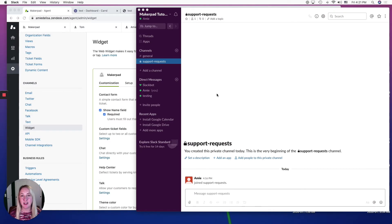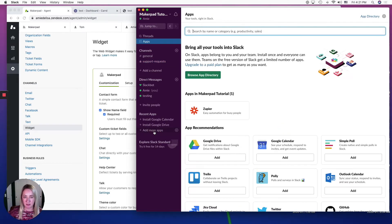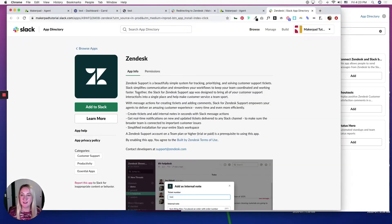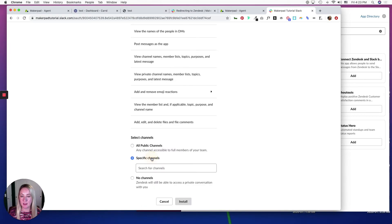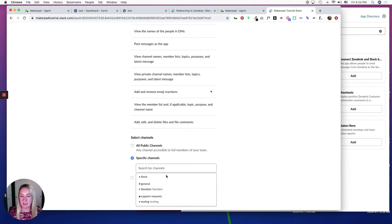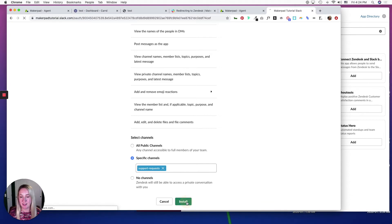To get started, we're going to connect Slack to Zendesk. Once you're signed into both, head into your Slack community and click on 'Add more apps.' Search for Zendesk and click Add. Click 'Add to Slack,' hit Continue, and add your specific channel that you want Zendesk to be on. In this case, I want Zendesk on my support request private channel, and click Install.